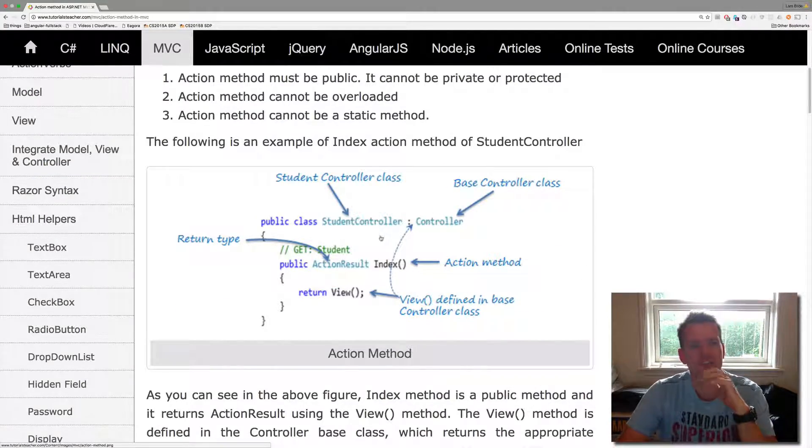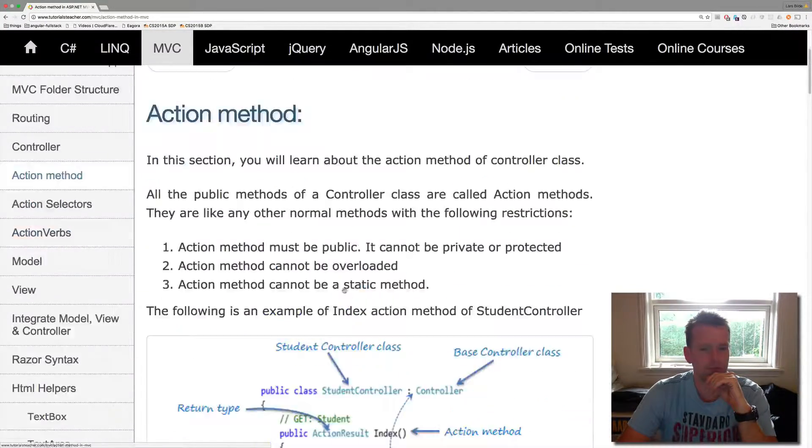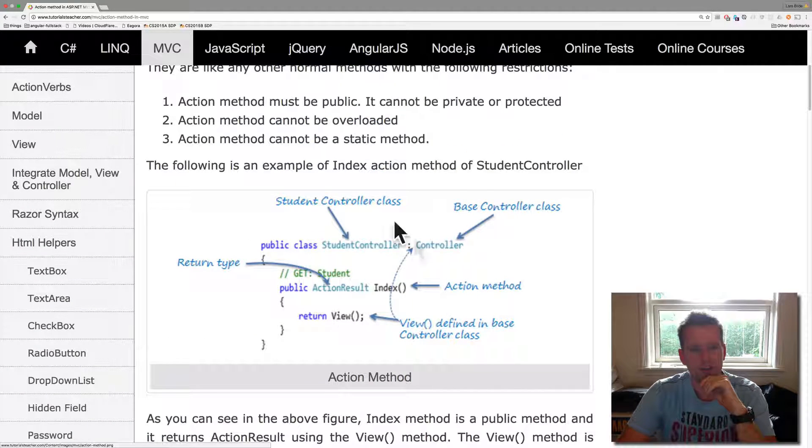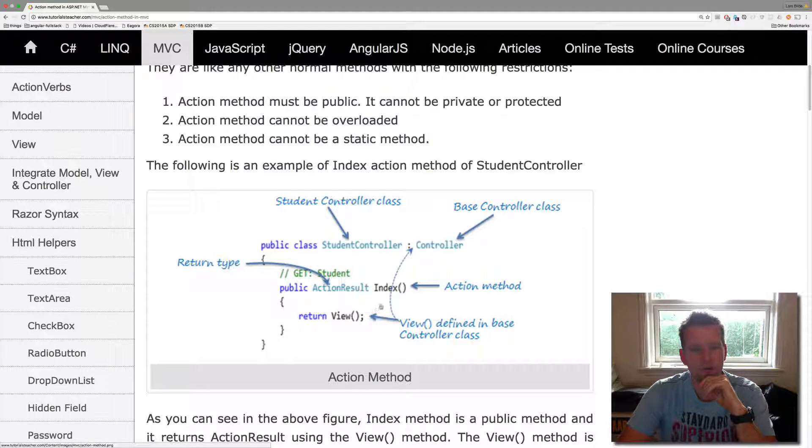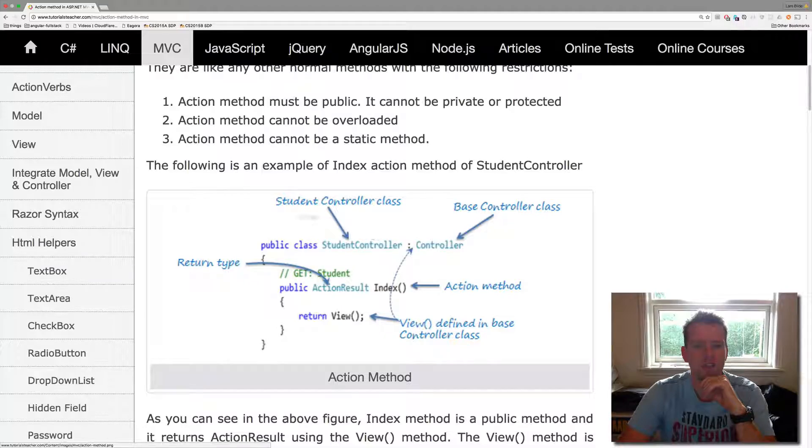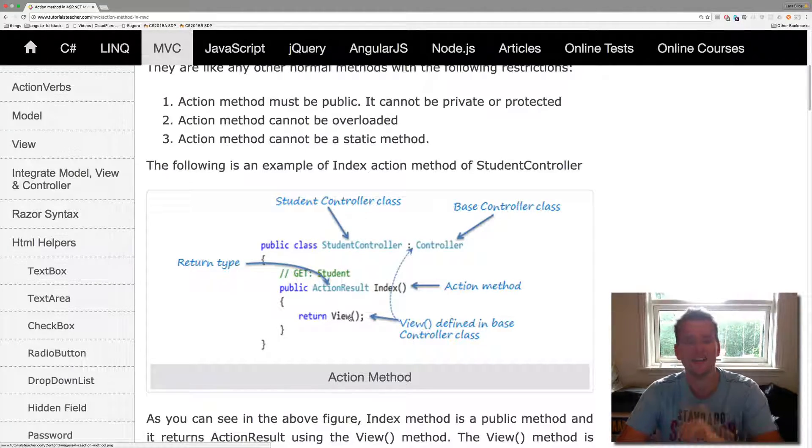So here's another example again. It's under action methods on tutorials teacher, an example of the controller and here is one of the methods. And that's important to understand that we have the controller and that has a list of methods inside it.